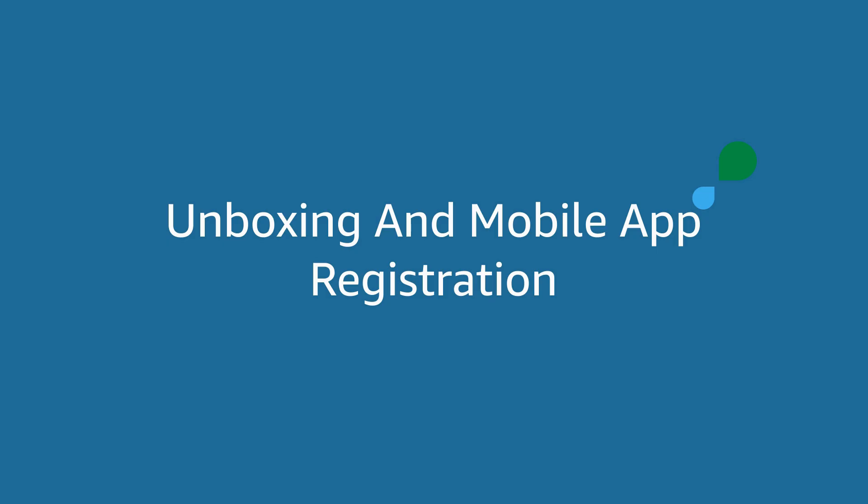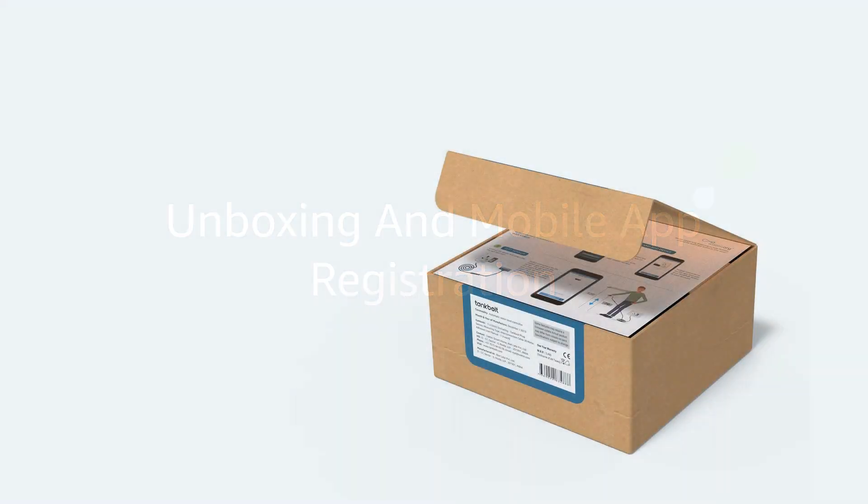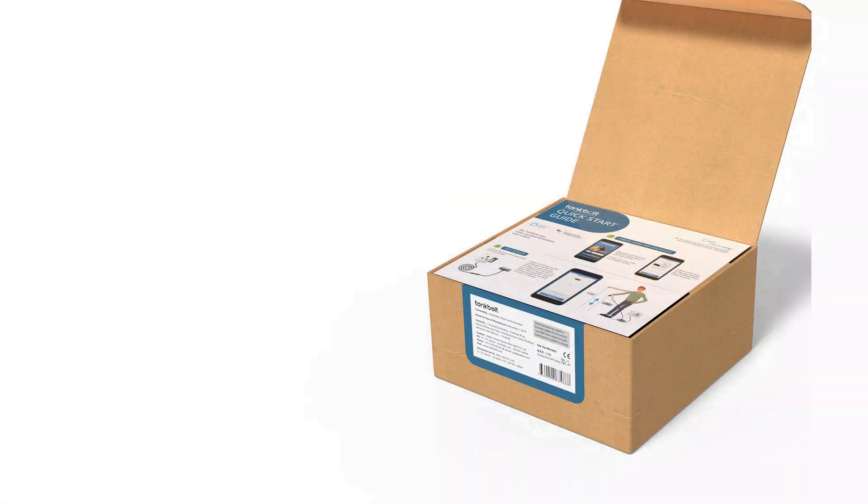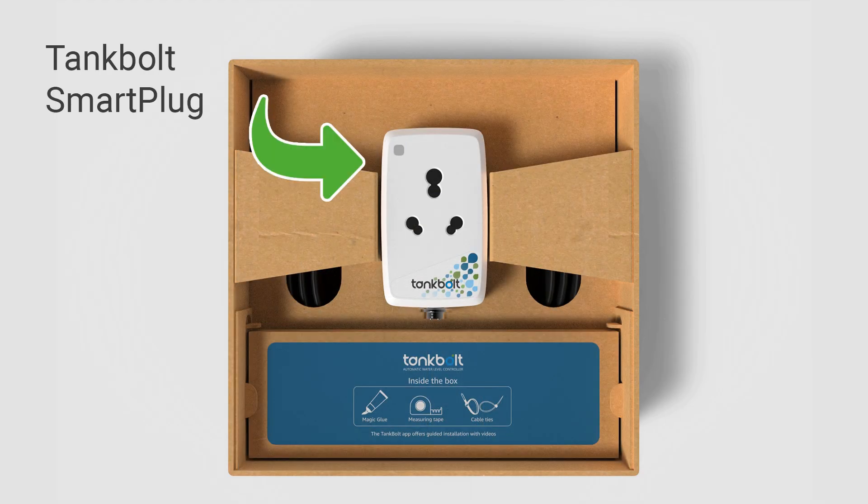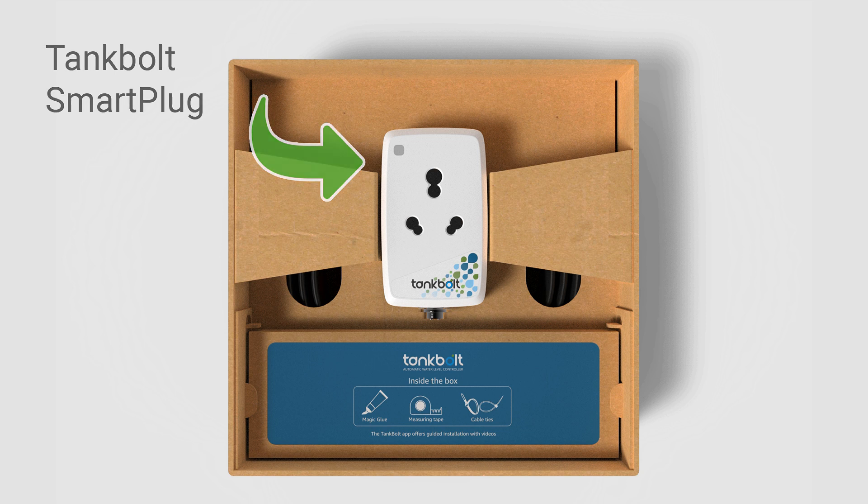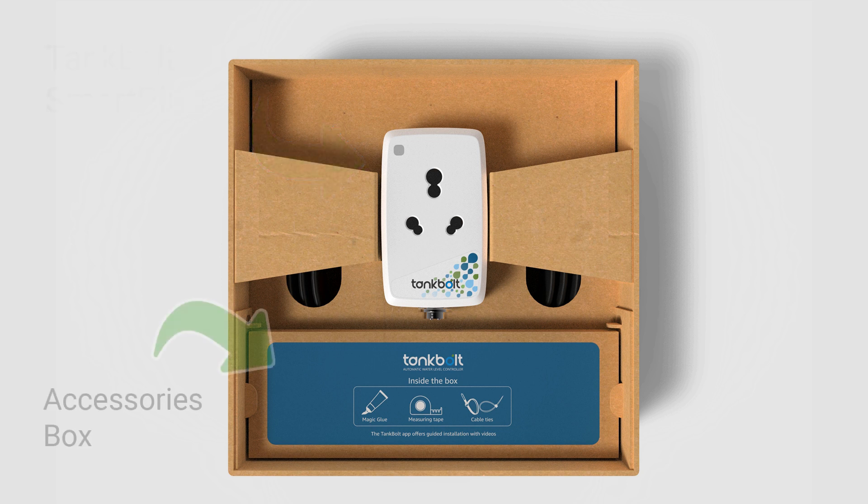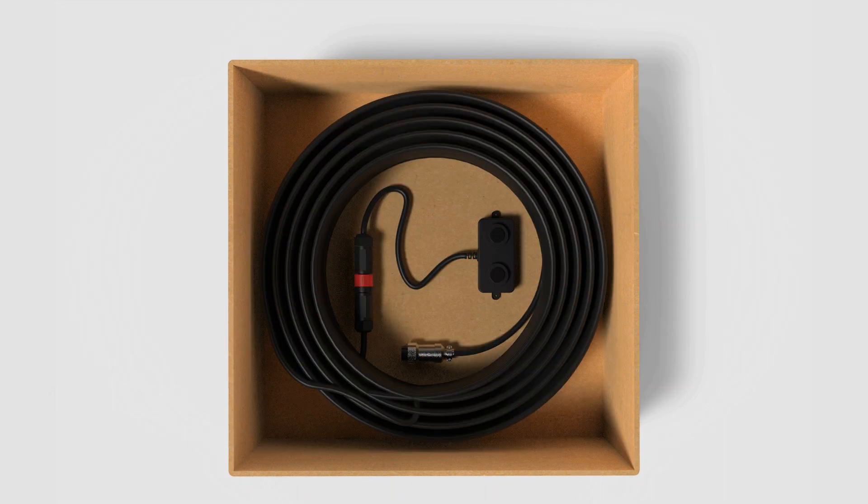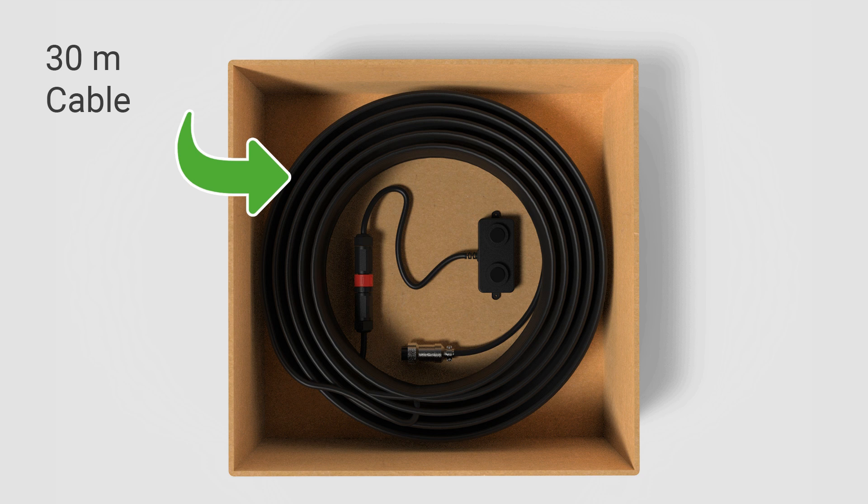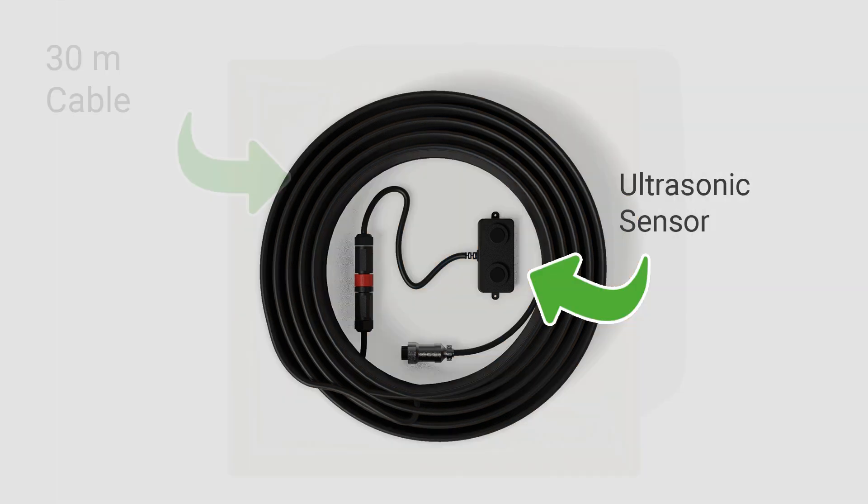Inside the Tankbolt packaging you will find a Tankbolt smart plug, an accessories box that includes a tube of magic glue, a measuring tape and cable ties, and 30 meters of cable with the ultrasonic water level sensor on one end.